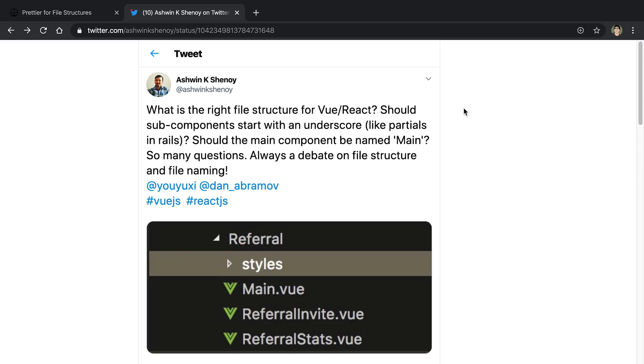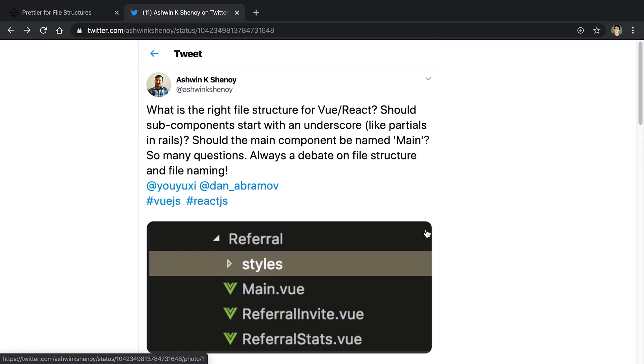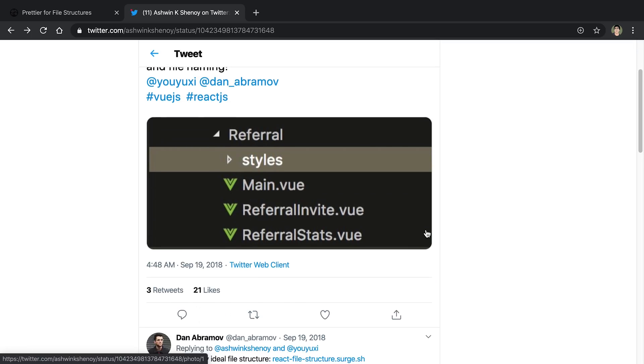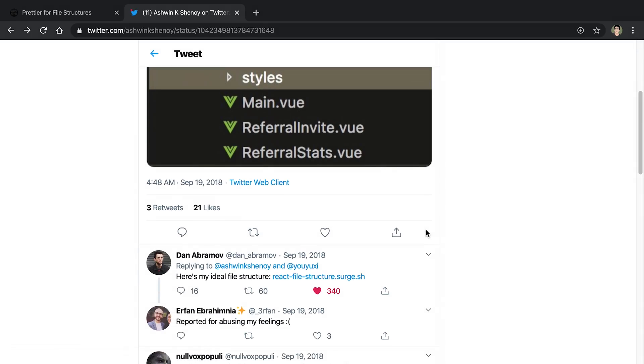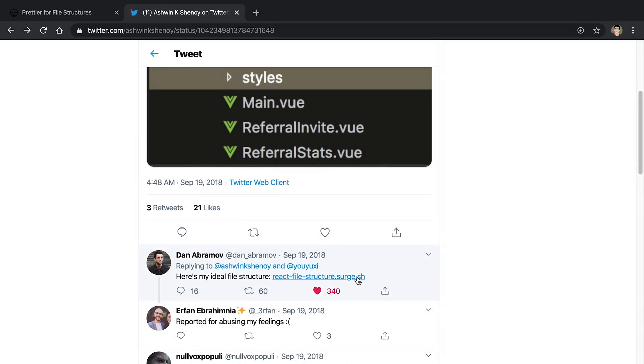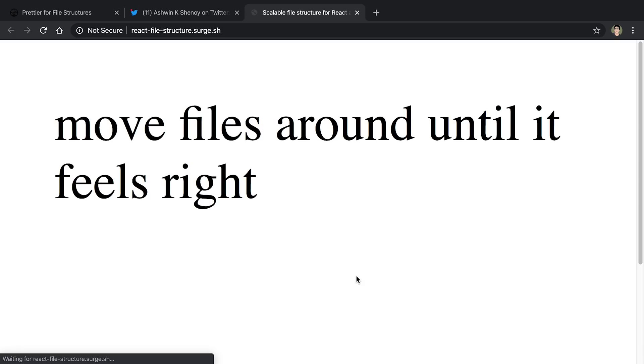And related to that, a common question I see beginners and intermediate developers ask all the time is, what is the right or the best file structure for a particular project or framework? And this is just one such example that I've seen, and it's stuck in my mind, because Dan from the React team replied and actually built a website and told everyone his ideal file structure for projects. And as you can see, the great idea is to move your files around until it feels right.